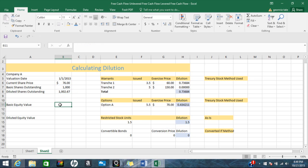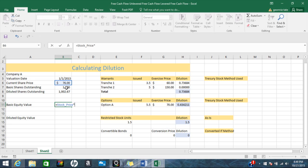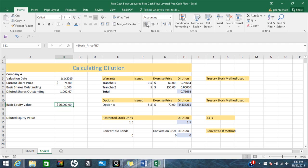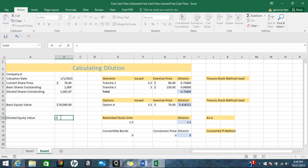Now we need to calculate the basic equity value — that is the current share price times the basic shares outstanding. I'm going to put that in accounting format here.